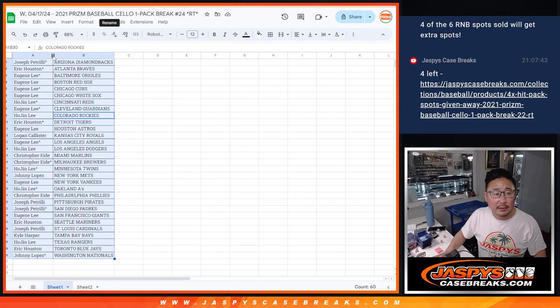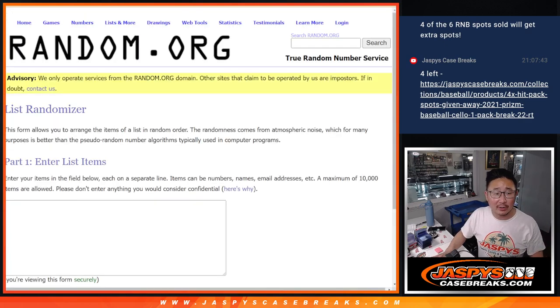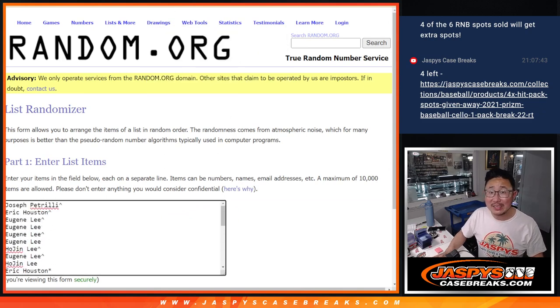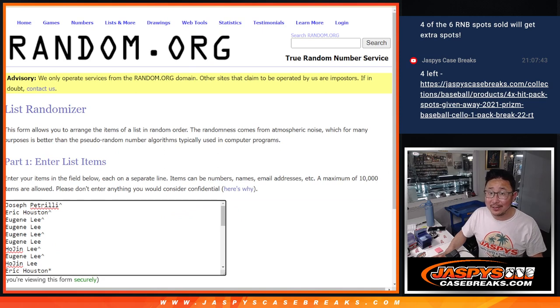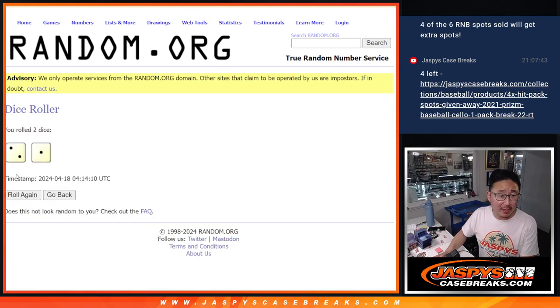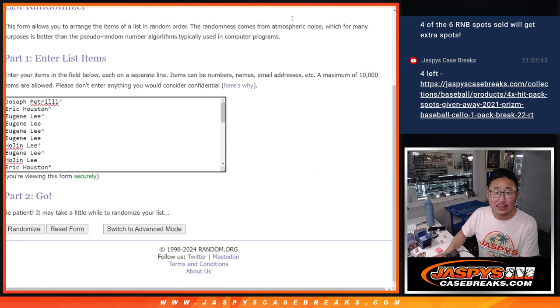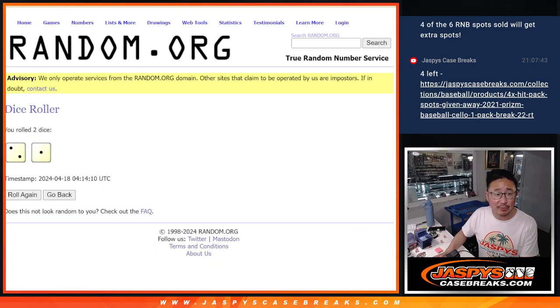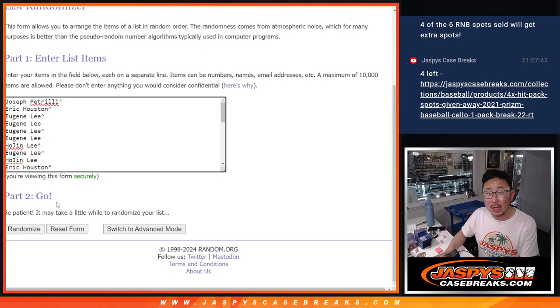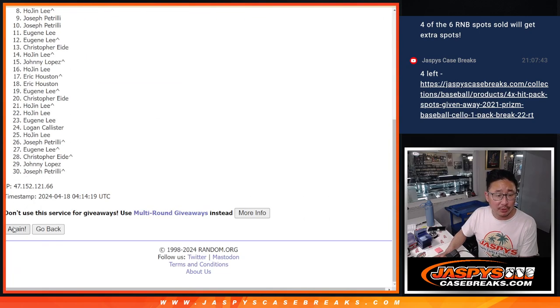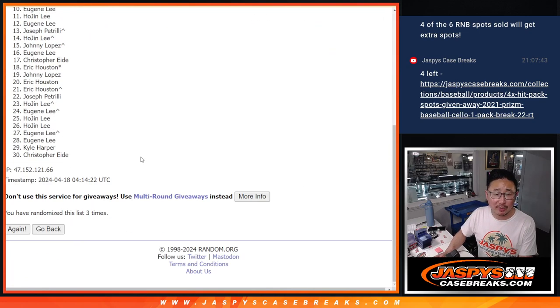Let's gather everybody's names again. This is the big one here. The third and final dice roll. Top four are going to get spots in the Jaspi's hit pack break. Some pretty nice stuff. You're guaranteed a hit. So let's roll it, randomize it. Two and a one, three times. Top four, right? After three, good luck. One, two, and fingers crossed, third and final time.